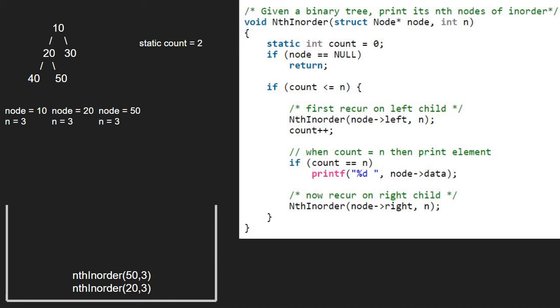Then, we increment count. Count will be equal to 3. Now, as count is equal to n, we print the node. Hence, 50 is the output.